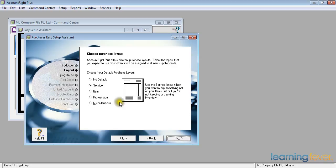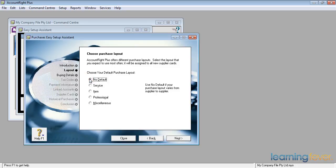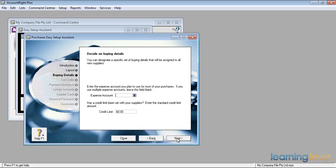I'll stick with no default. And if I click next, it'll ask me what is my normal expense account for buying things. I prefer to leave this blank.